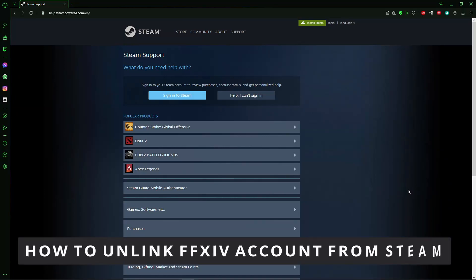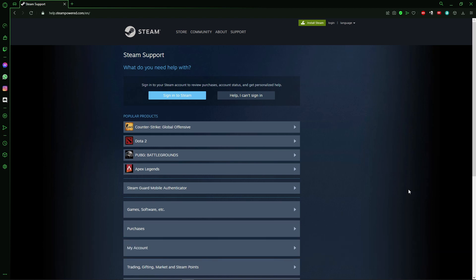Hello everybody, how's it going? Today I will teach you how to unlink your Final Fantasy account from your Steam account. Basically, the only way to do that is to go to the Steam support site.